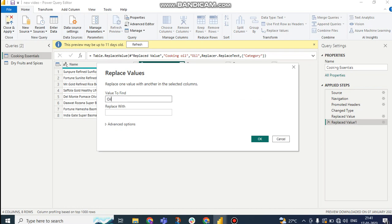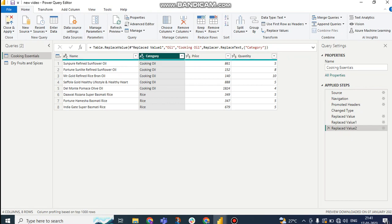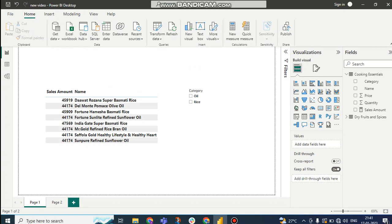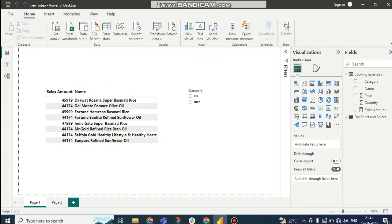So what I want to change? I want to change oil with cooking oil. If I change this, this will be changed. If I close and apply, but the problem will be here.